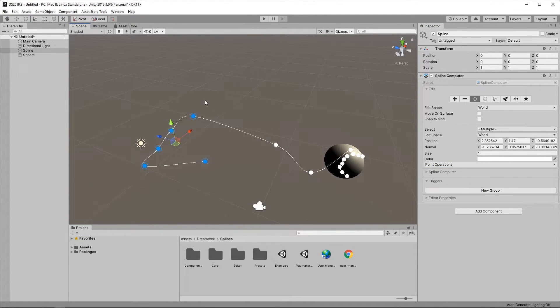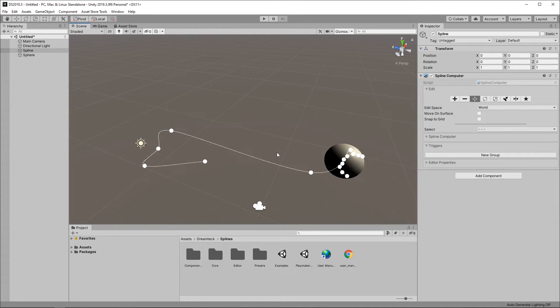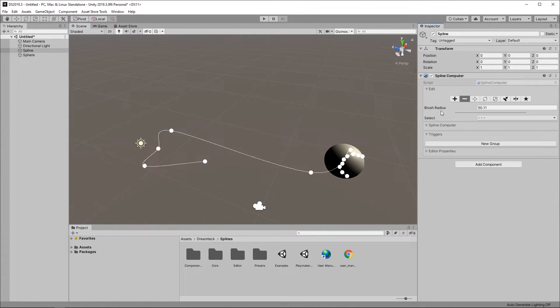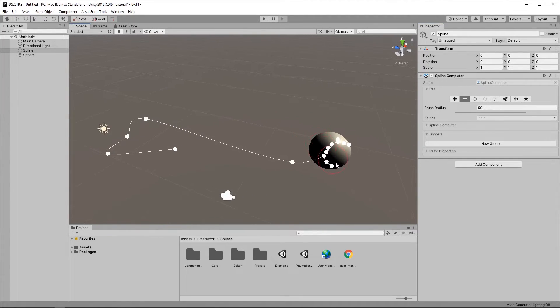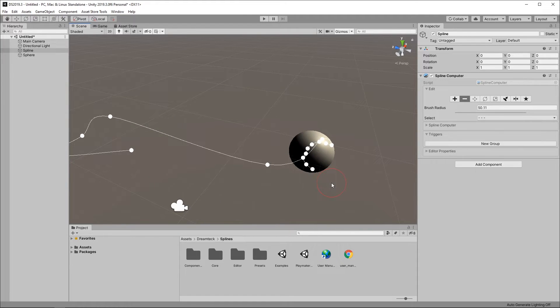And of course we can delete points by selecting them and pressing the delete key or we can use this delete tool which lets us delete points in a brush like manner.